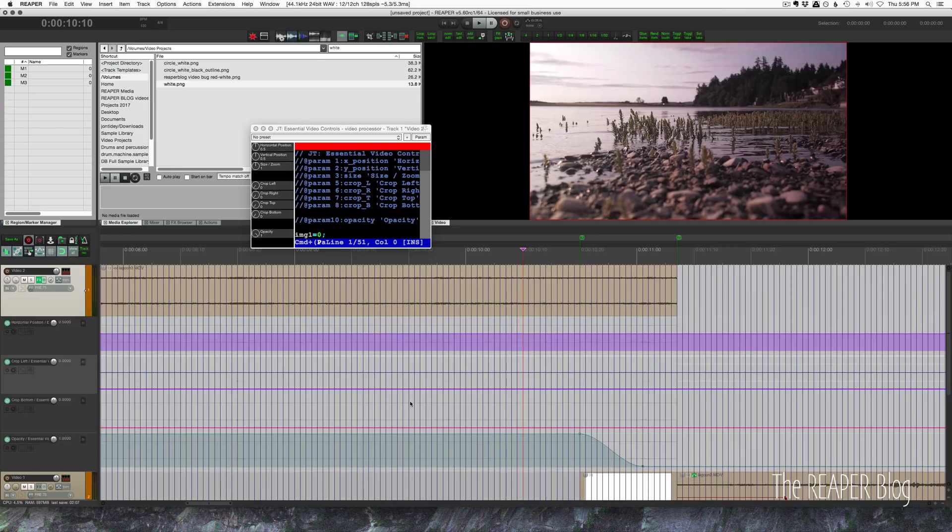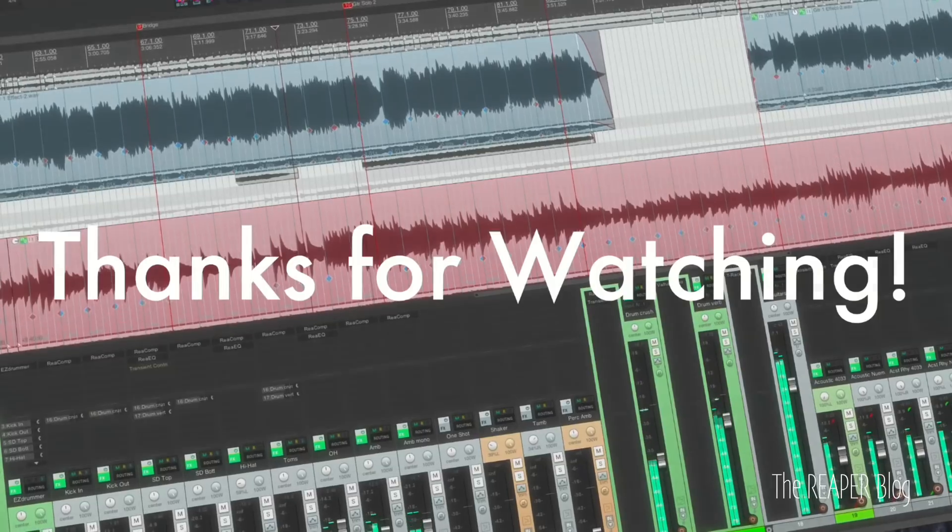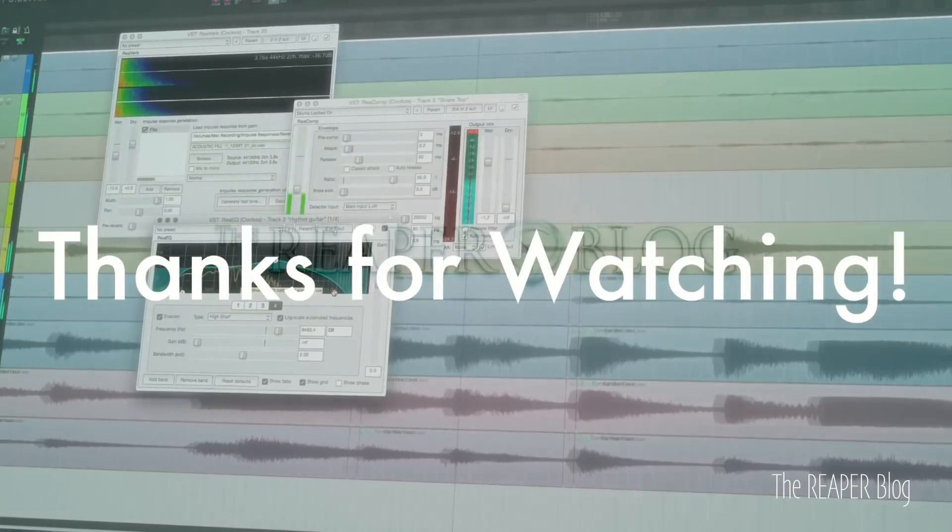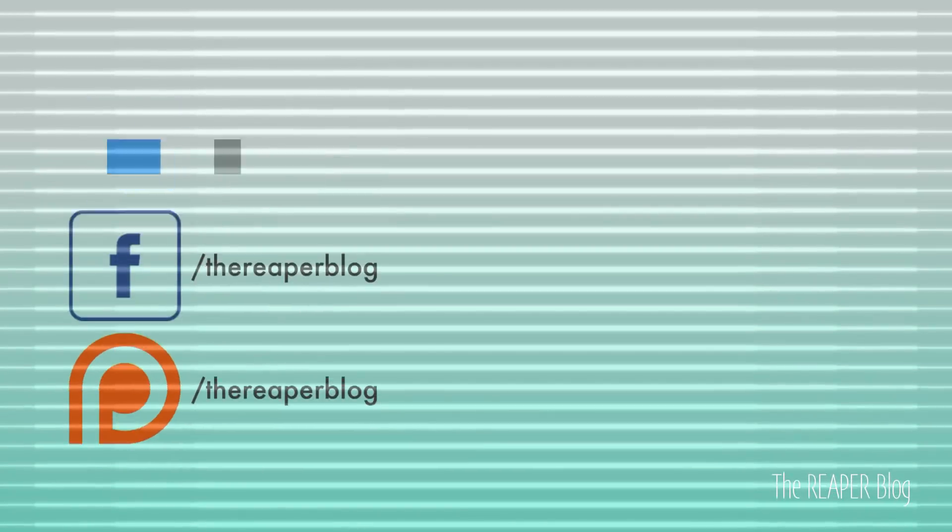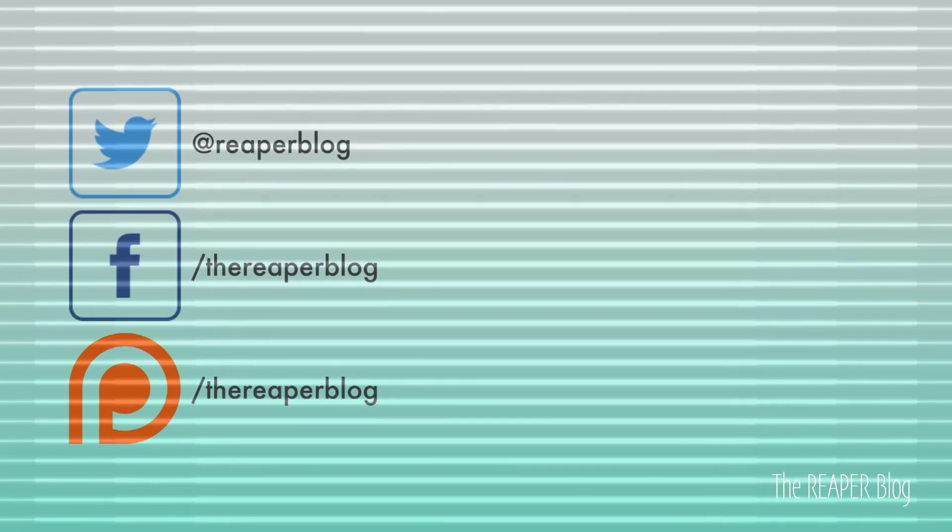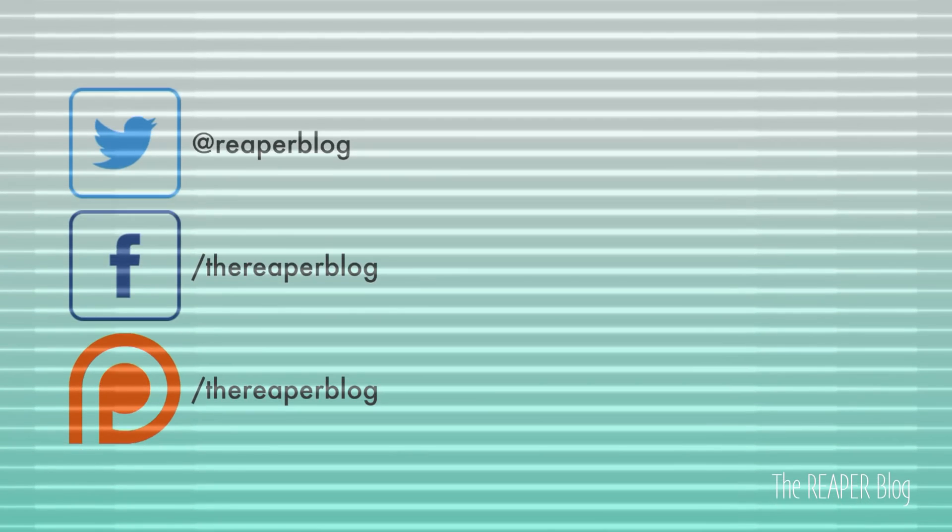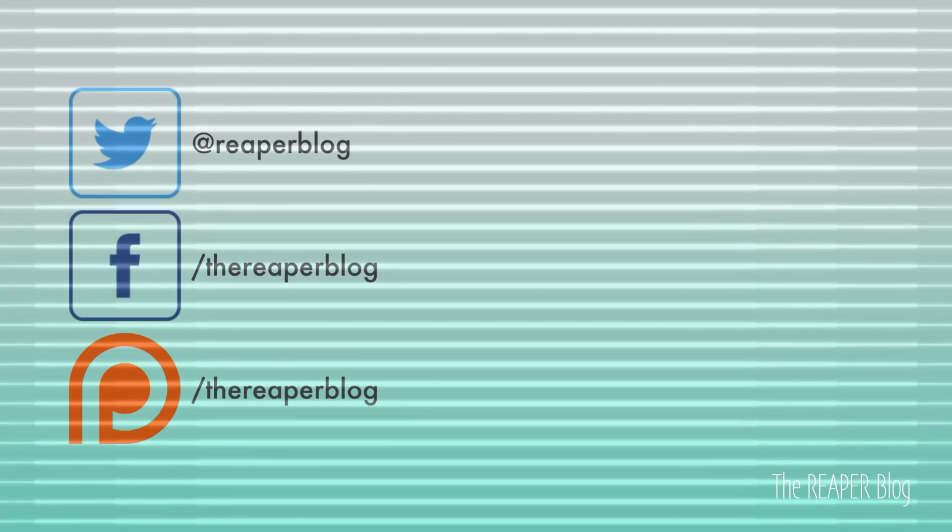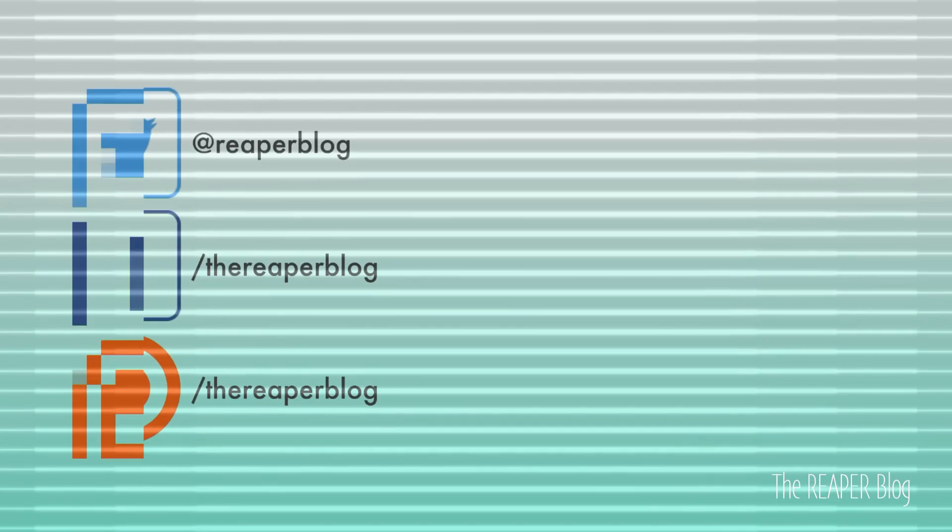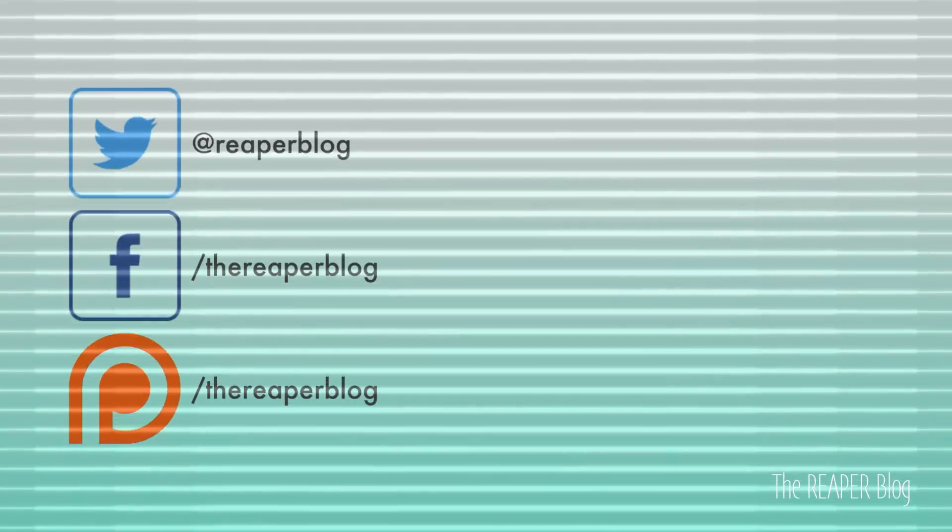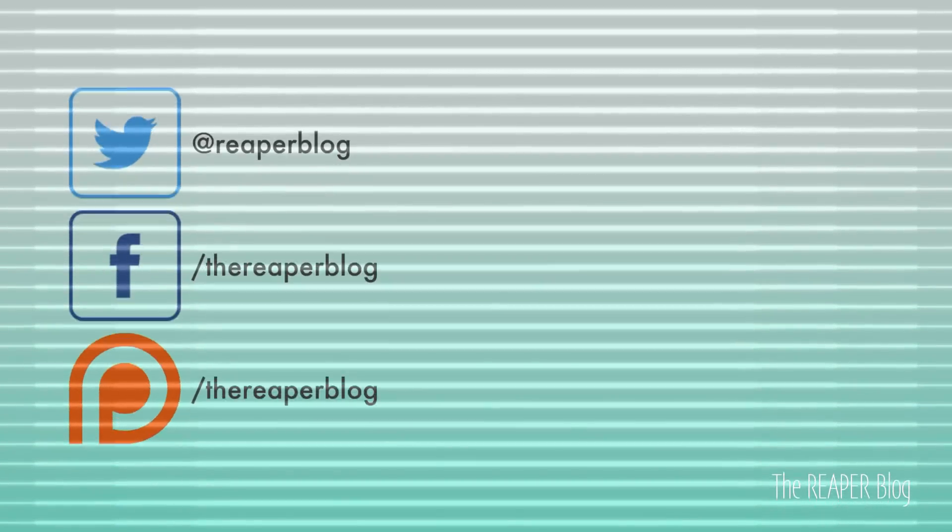So let's wrap this up. Dissolve, fade to black, fade to white, and slide transitions. Hope you've enjoyed this tutorial. Thank you so much for watching. Please subscribe to the channel if you haven't already. Follow me on Facebook and Twitter. Support the Reaper blog through Patreon and visit reaperblog.net for a lot more tutorials. Bye for now, see you soon.